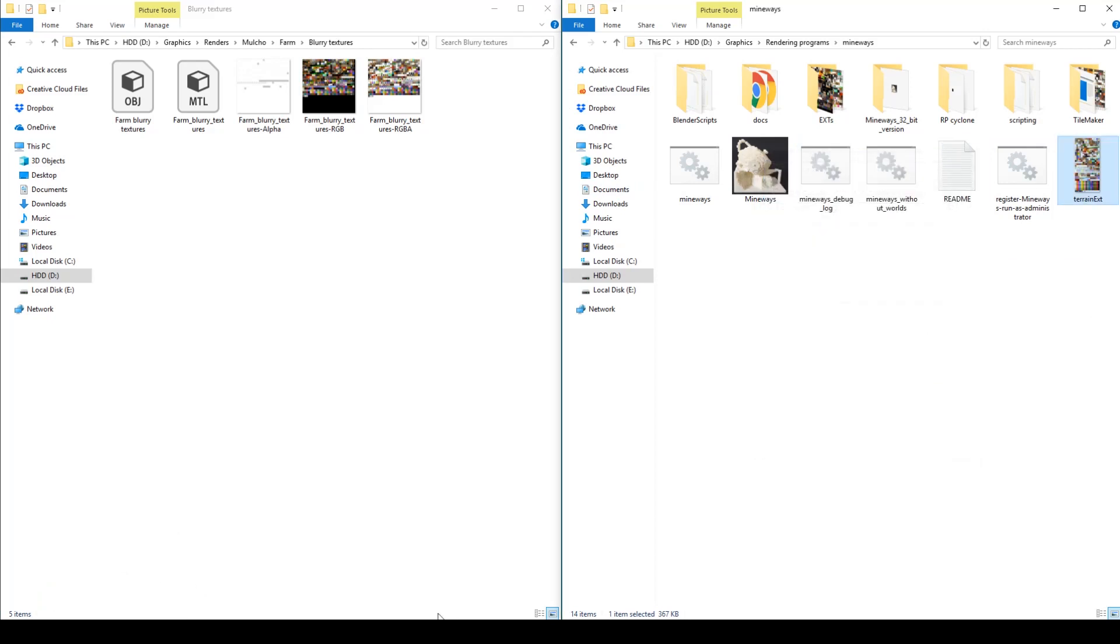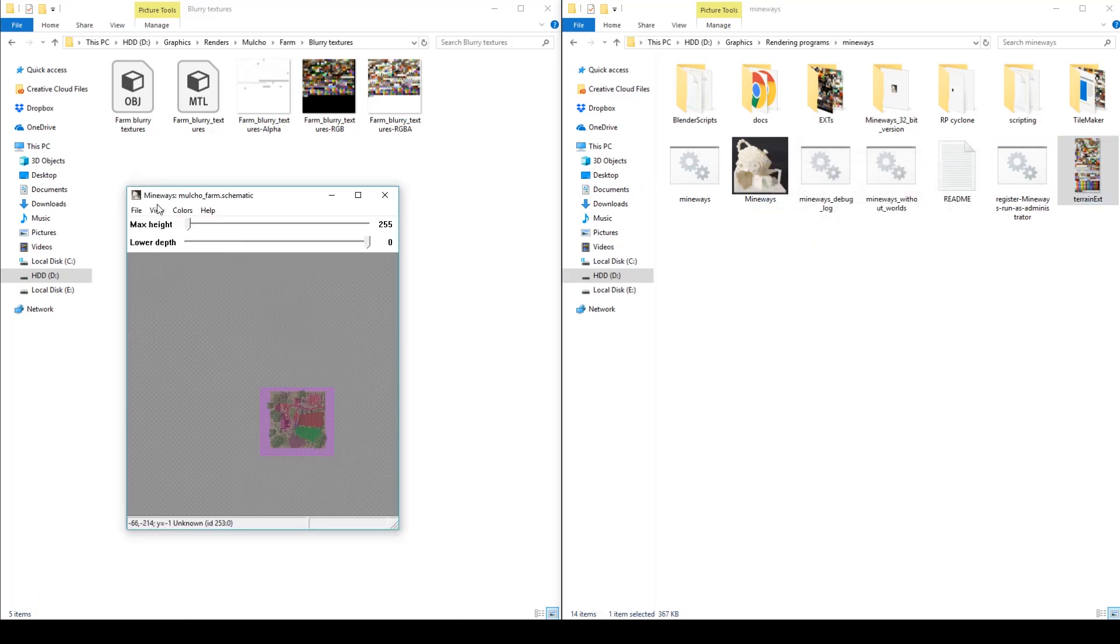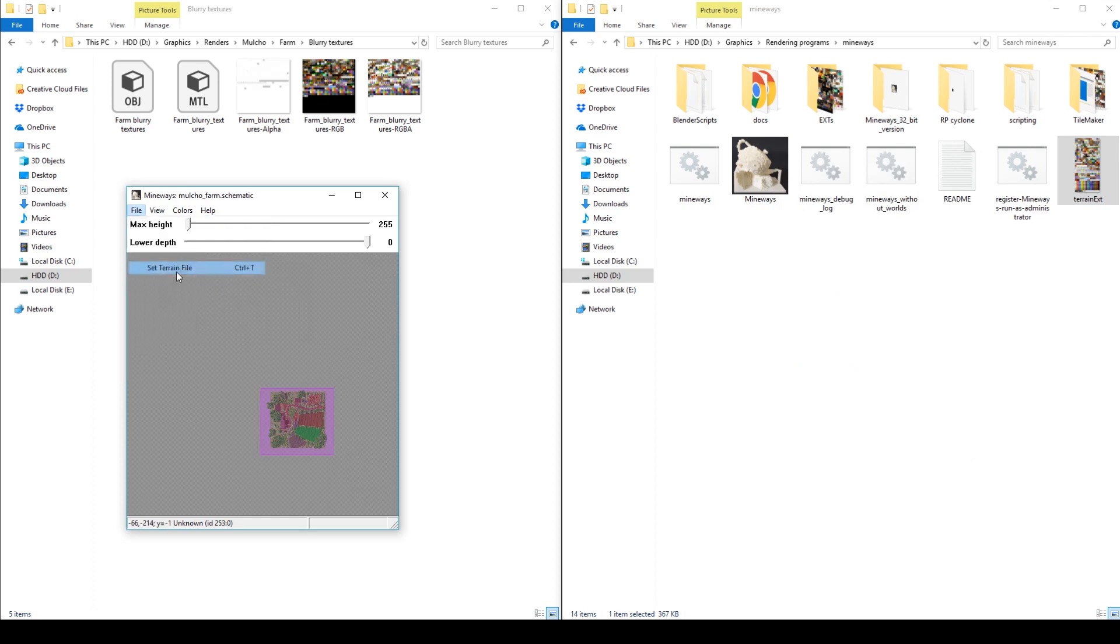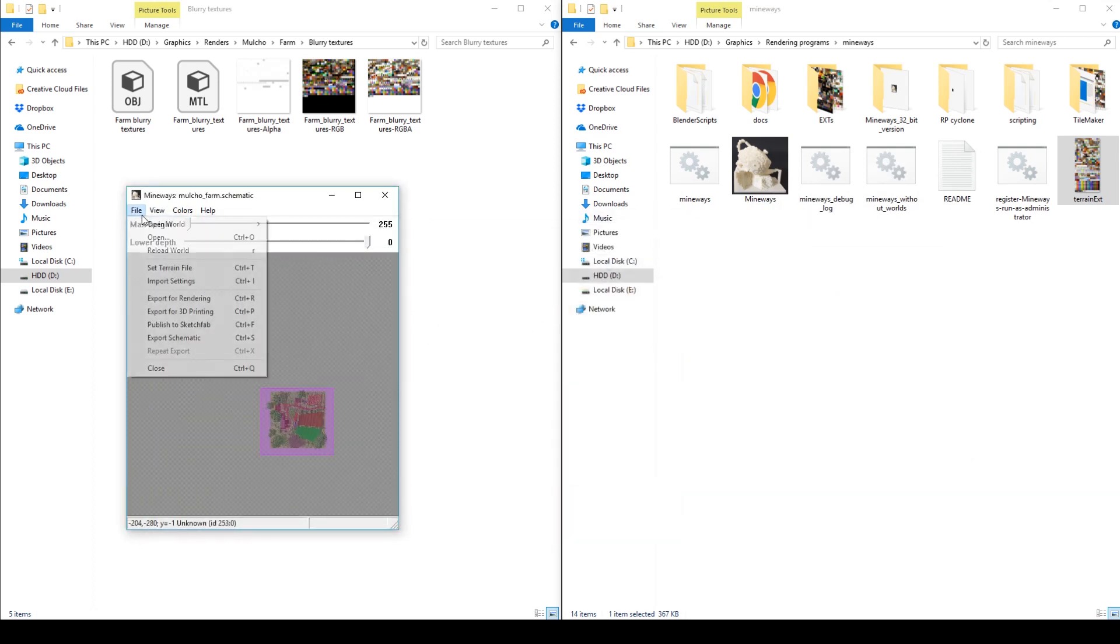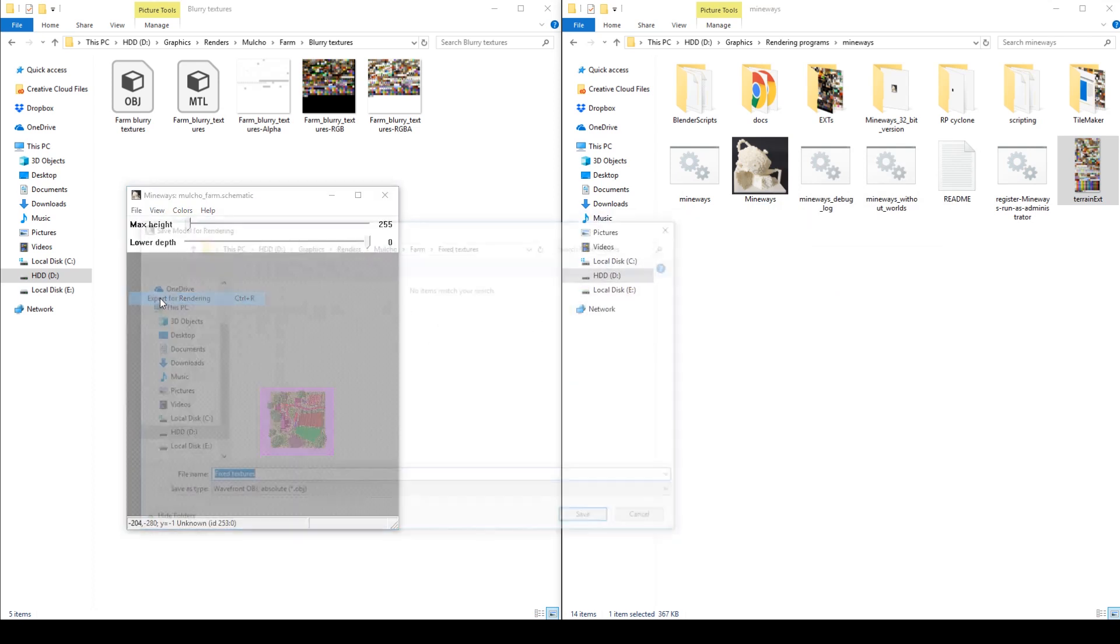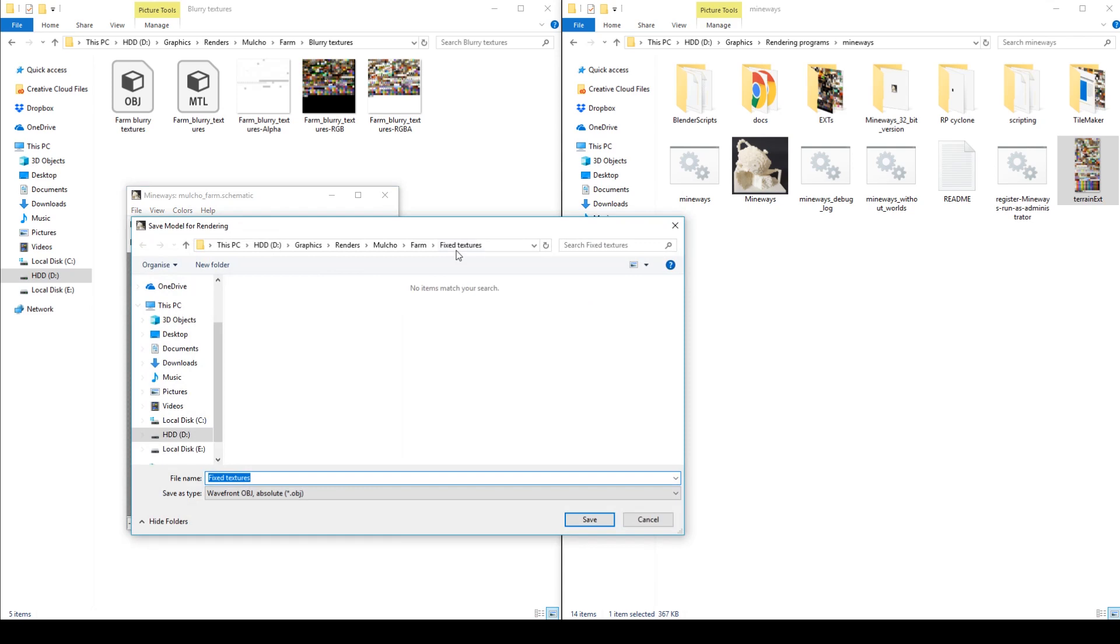If I export the same build, go to set terrain file, set the one you just upscaled, export for rendering.